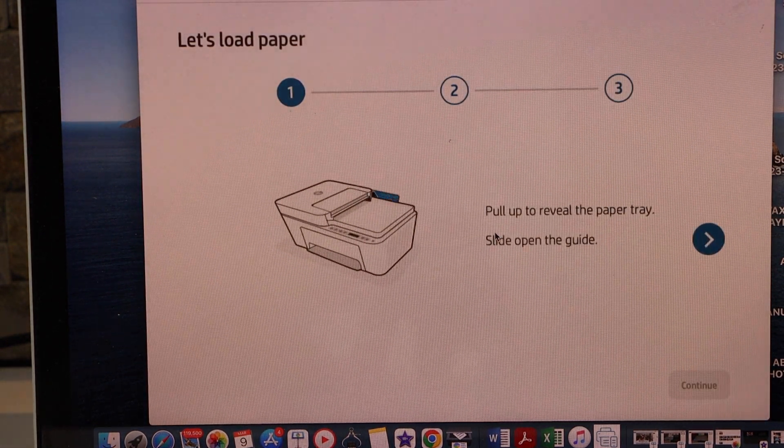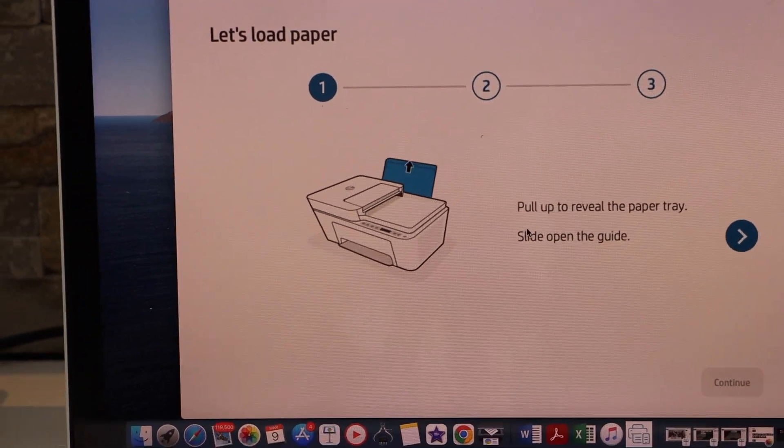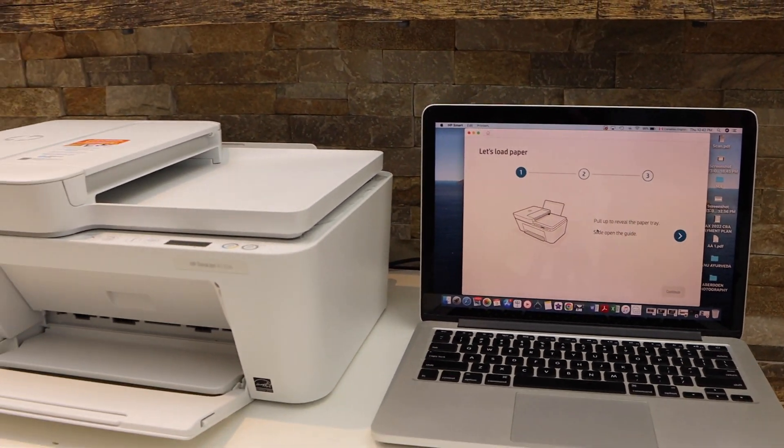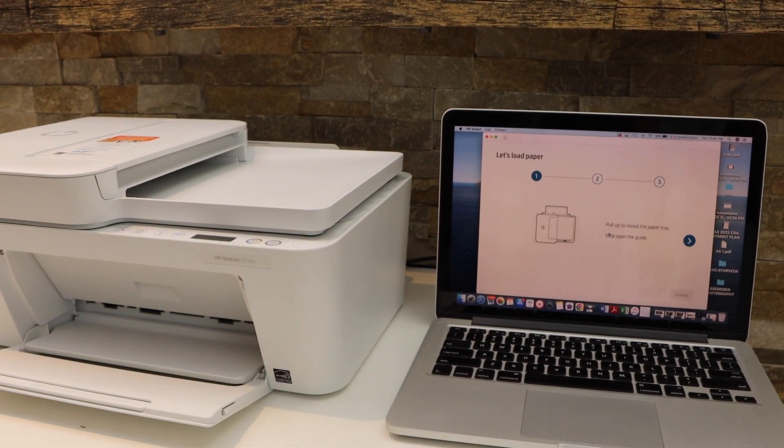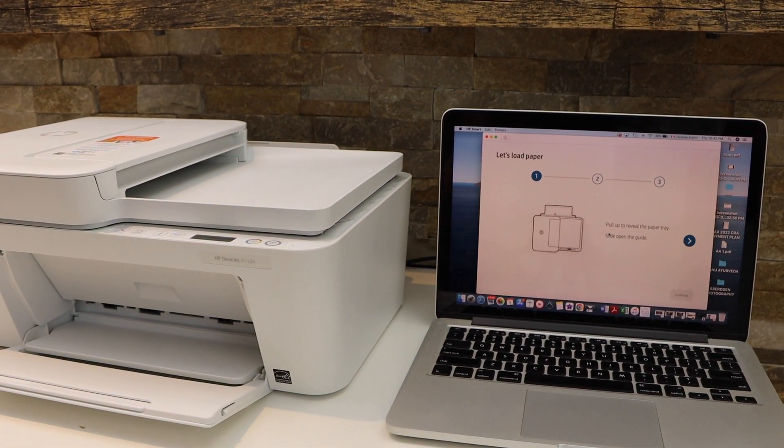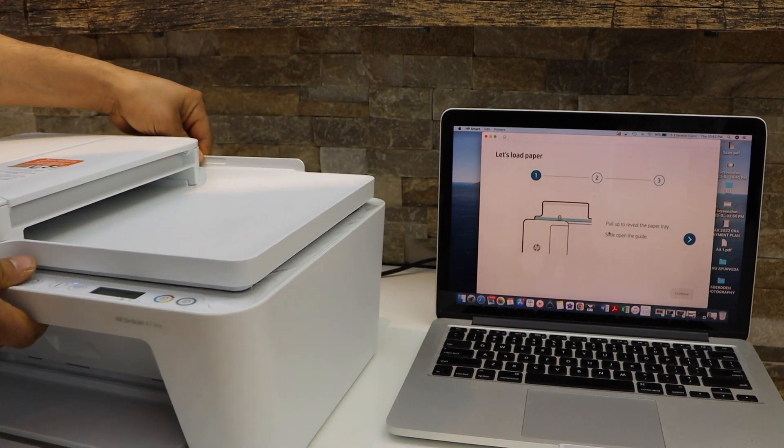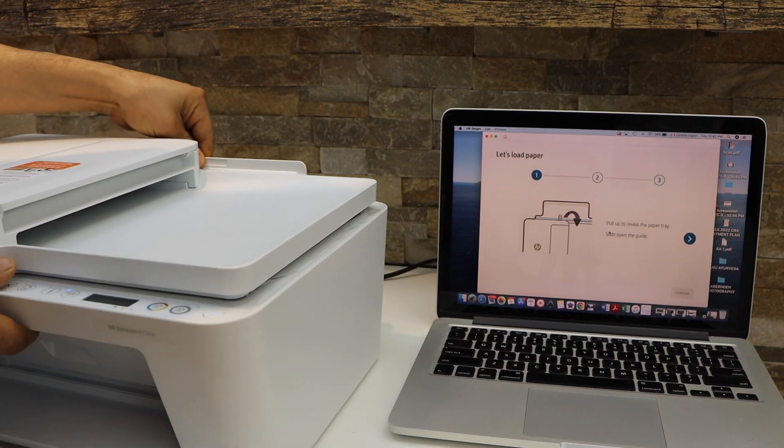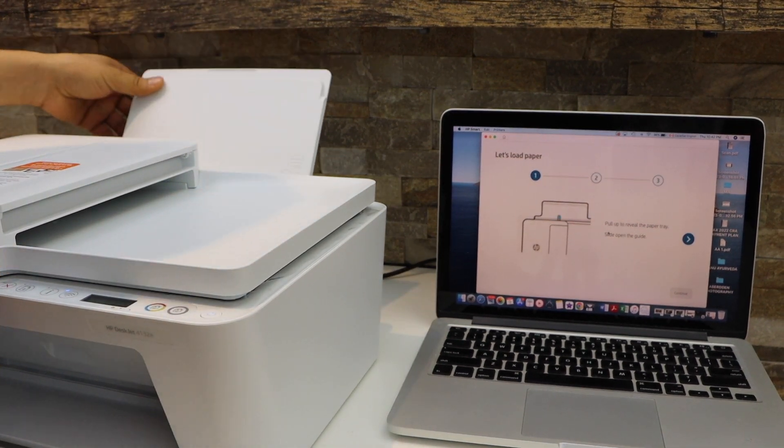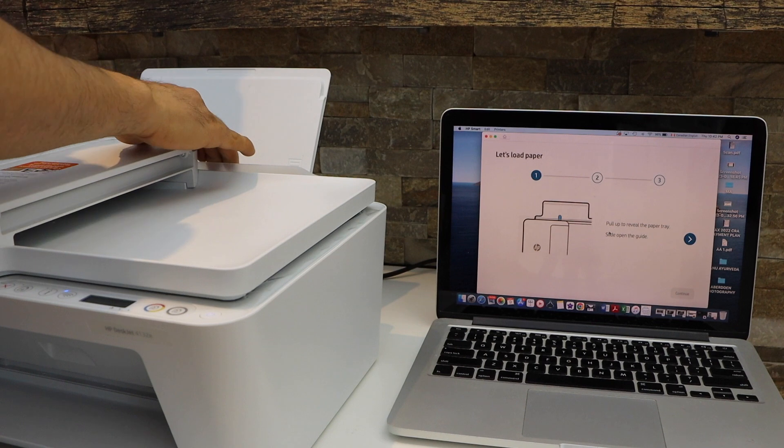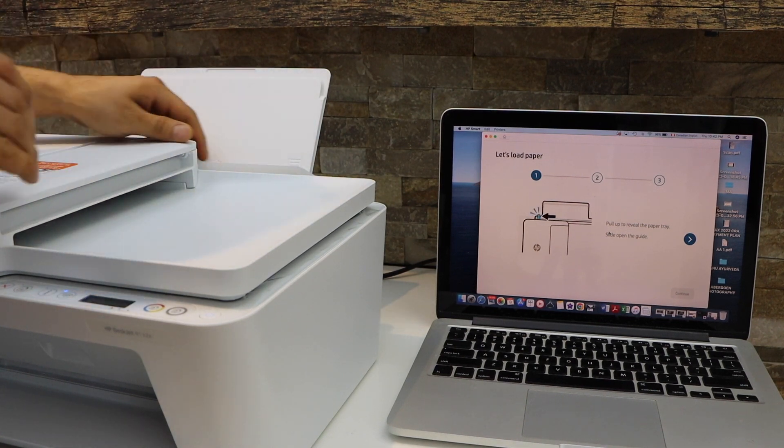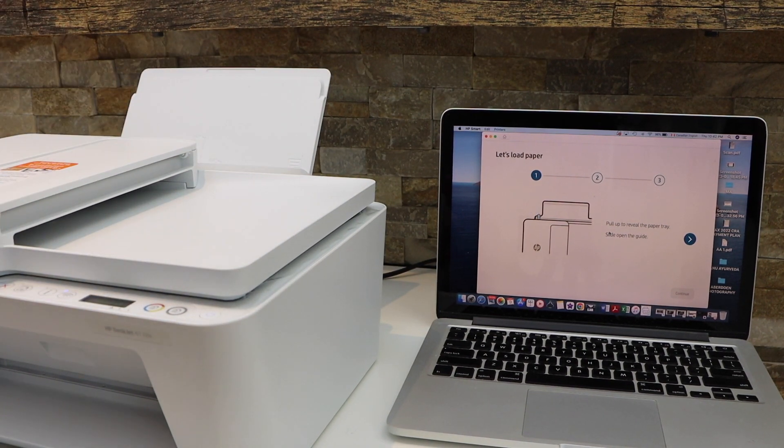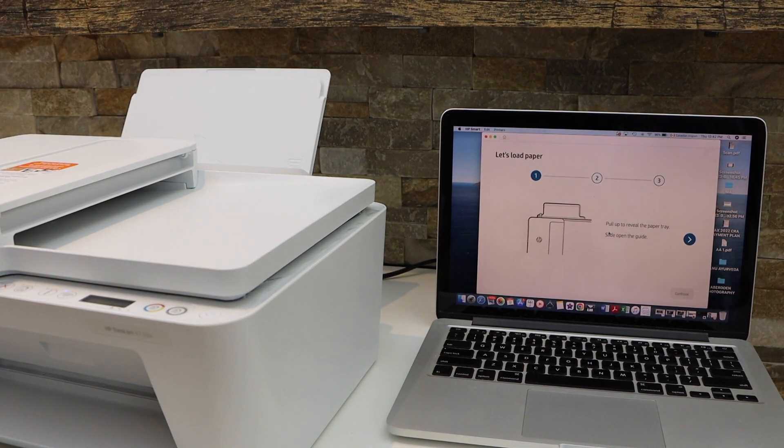Next is to load the paper. The paper tray is at the rear, so you just have to slide it out. Adjust the size and place the A4 size sheet or letter size paper.